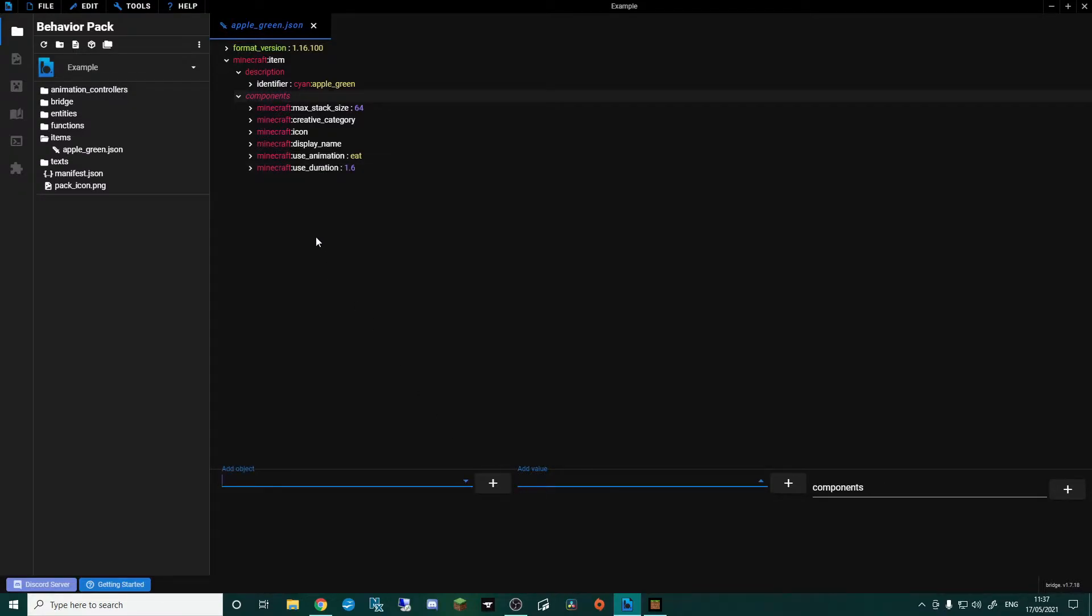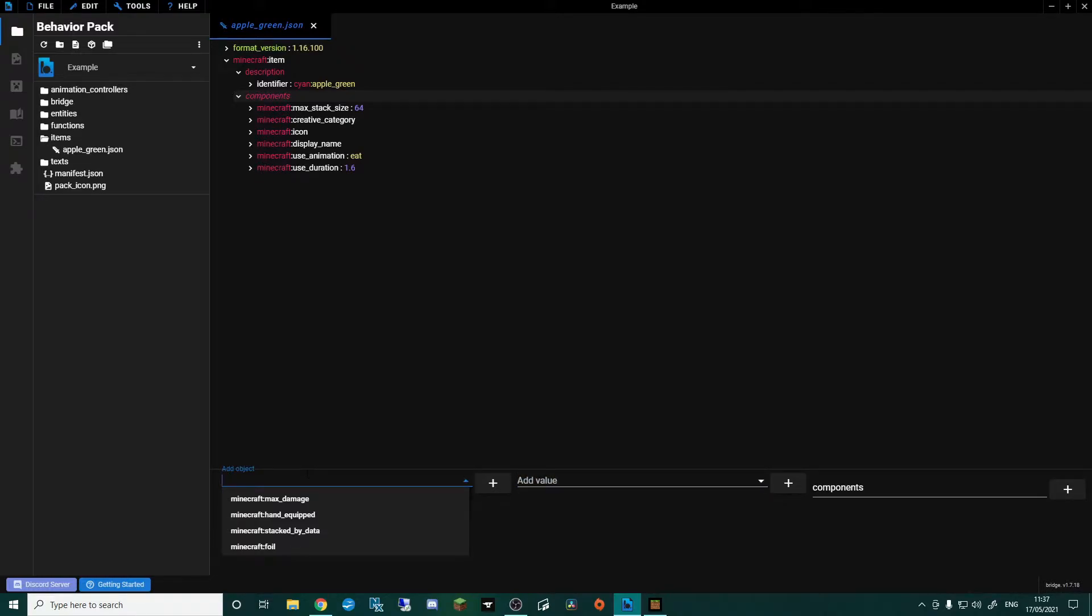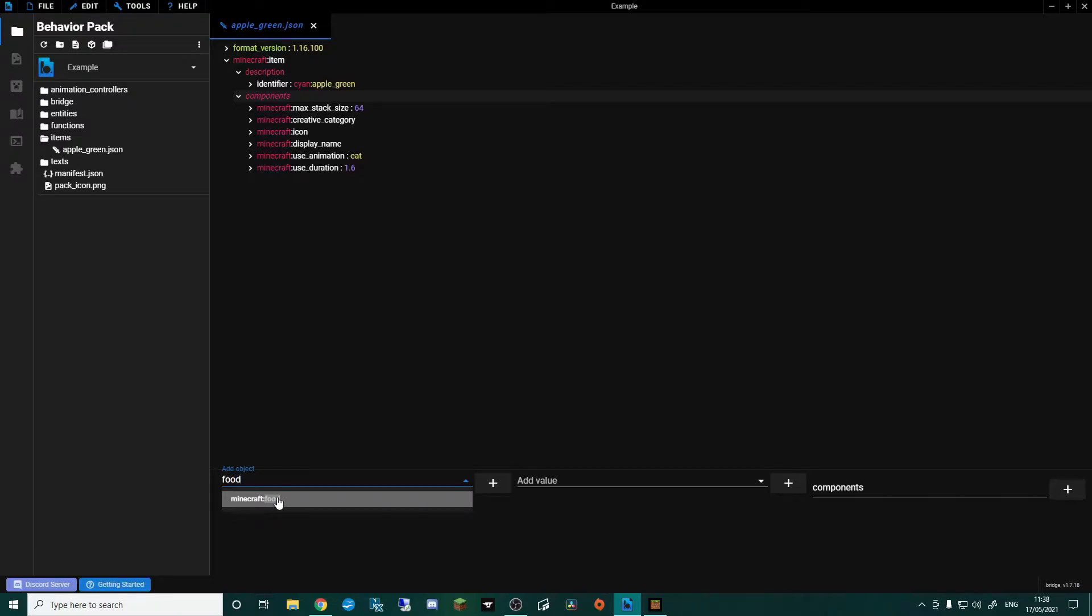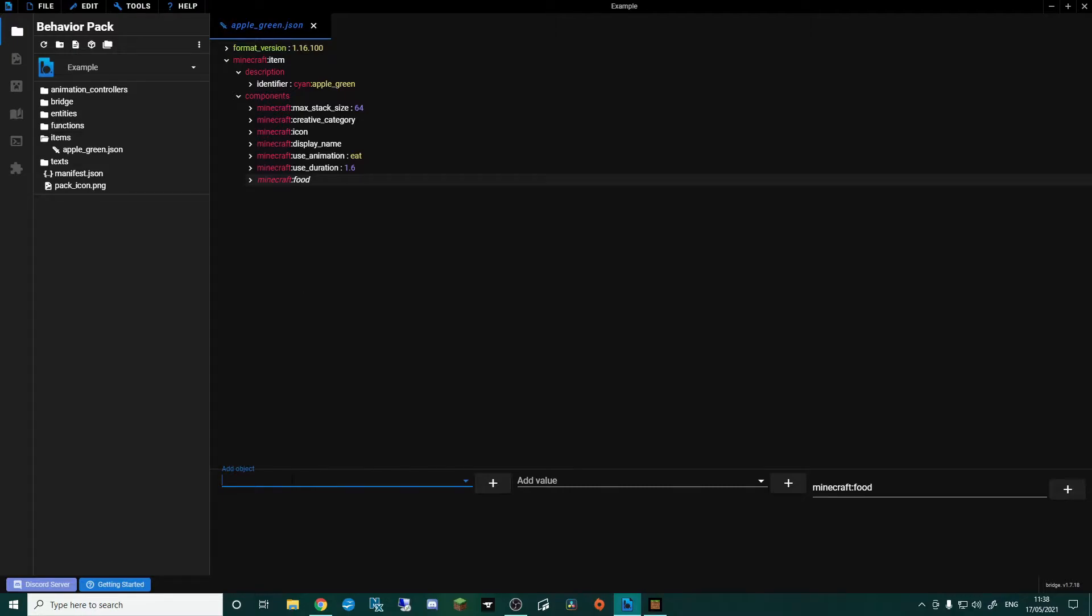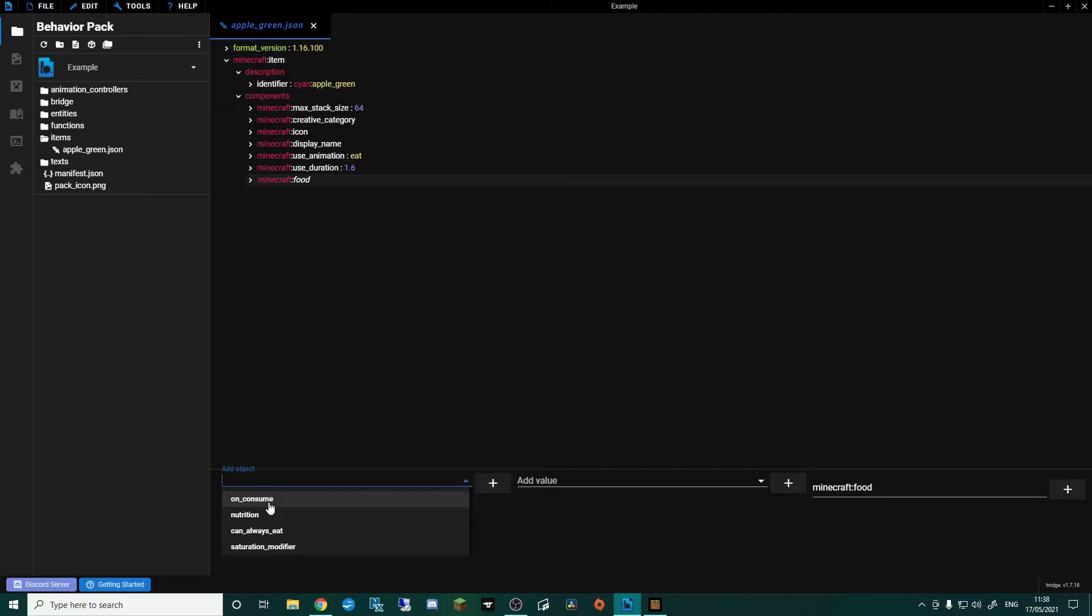Okay, the next thing I want to do is we've got our animation and we've got how long it takes to eat, but we need to actually add the food component. Once you add this, this is going to give us a few options. So you can see here we've got on consume. So this could be that you create an event that when it's eaten it does something, whether that be poisons you like a poisonous potato would, or you get effects from the golden apple. That's basically tied to the on consume, but we're not going to do that this episode.